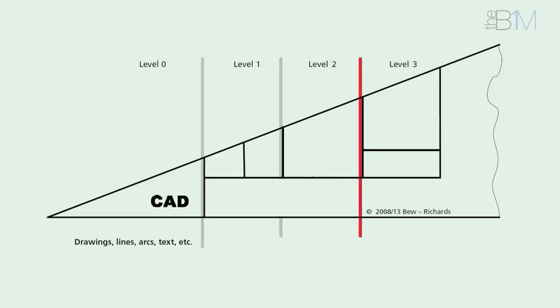By contrast, levels 1 to 3 deal with varying degrees of modelling, collaboration, and eventually the exchange of fully integrated interoperable data.